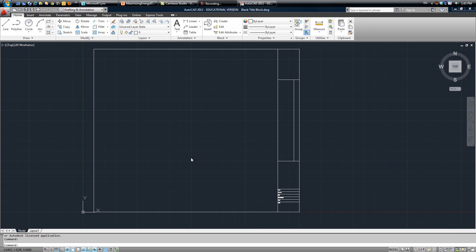So in this video I'm going to show you how to make a basic title block in AutoCAD. As you can see right here I have an almost completed title block, and this is what we'll be making. So we'll go to our new button, start a new page.